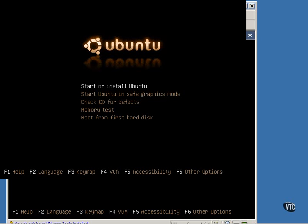The first option allows you to start or install Ubuntu Linux. The second one allows you to start Ubuntu in safe graphics mode. This option could be used if the first option does not work for some reason or you have a corrupted display. The next option allows you to check the CD for defects.